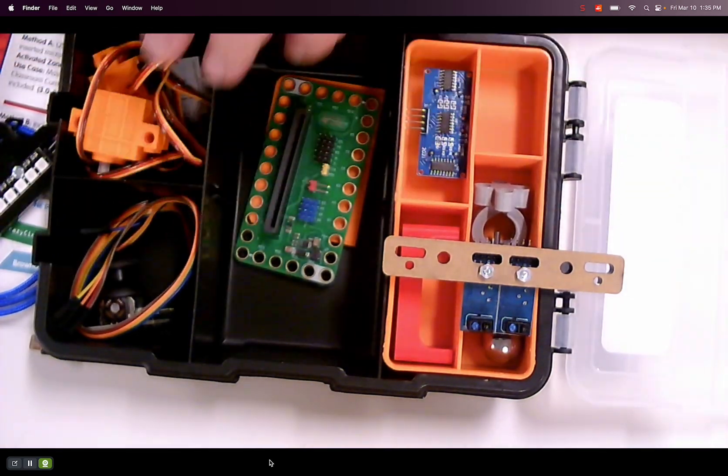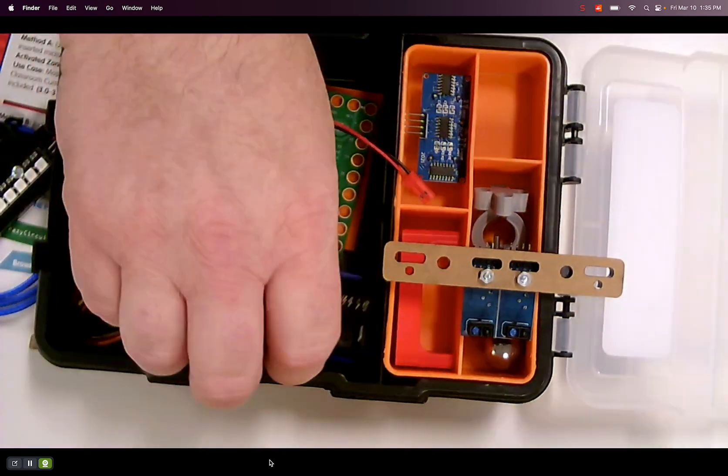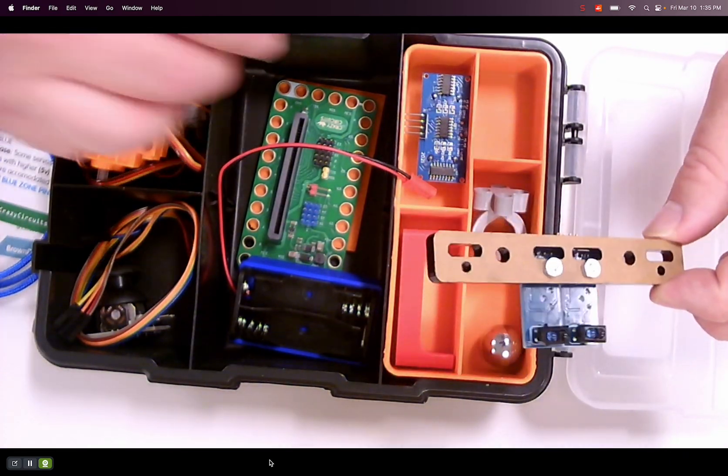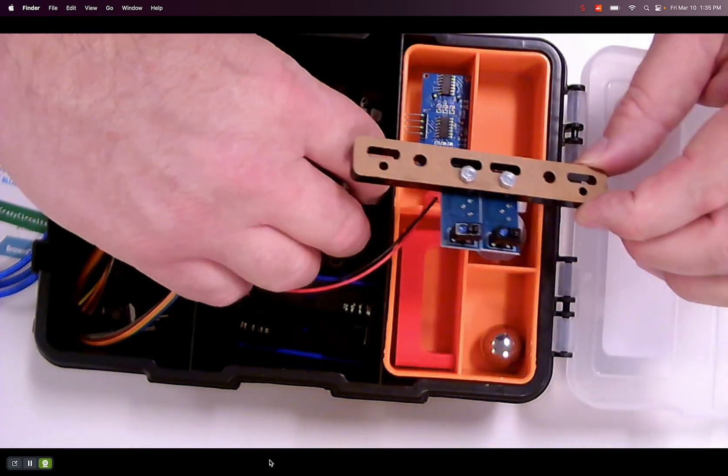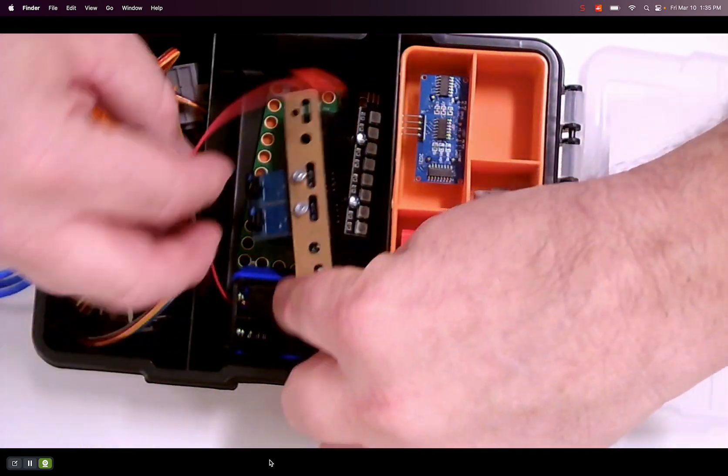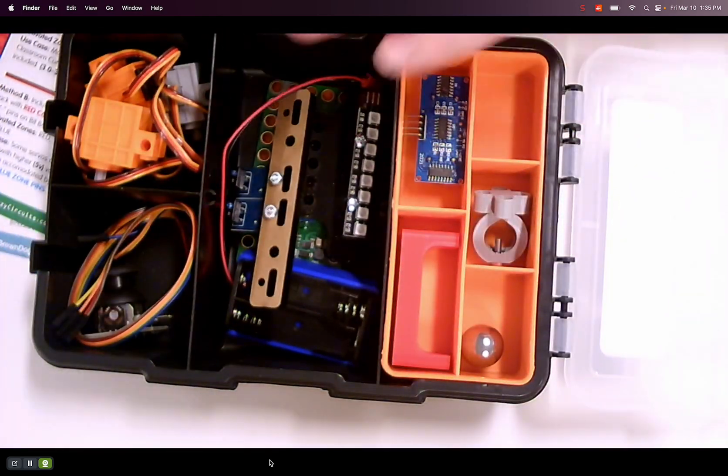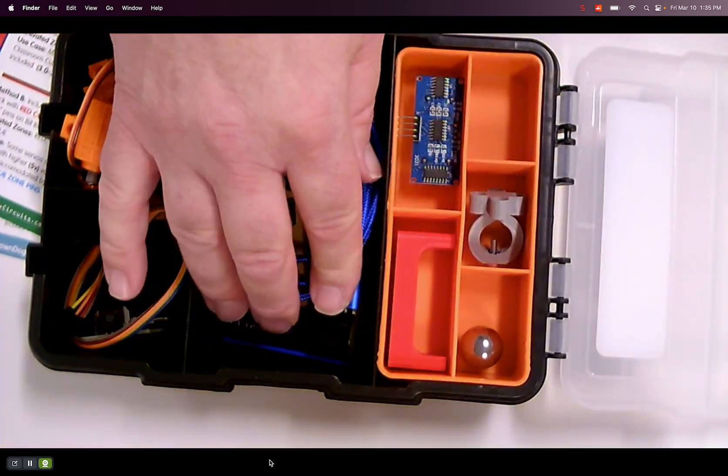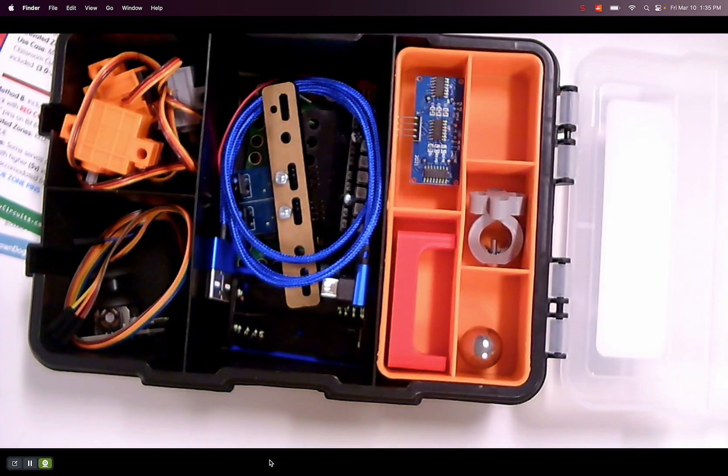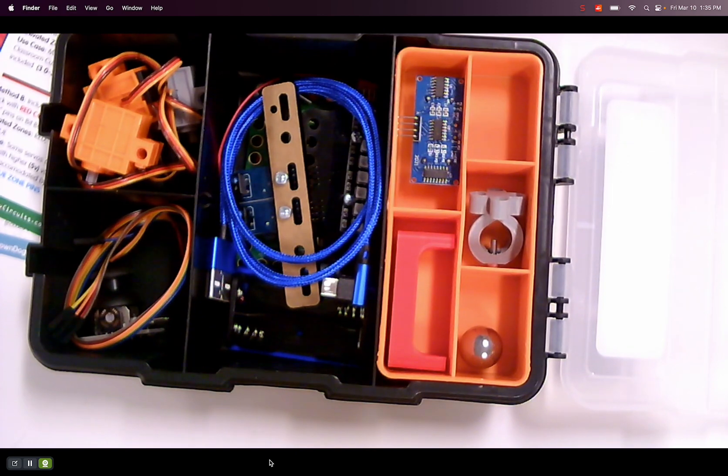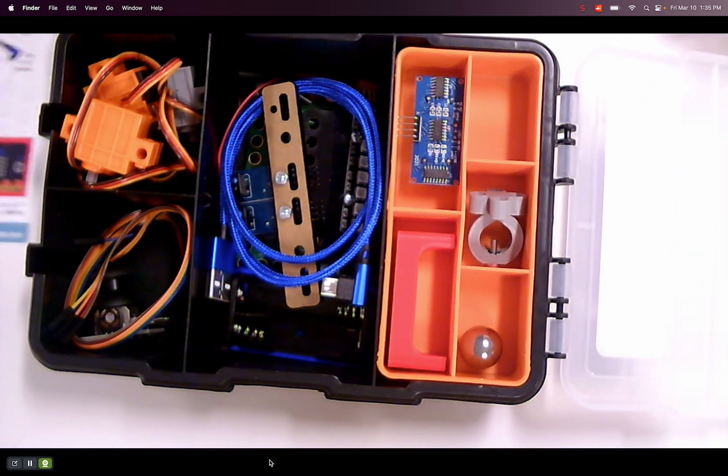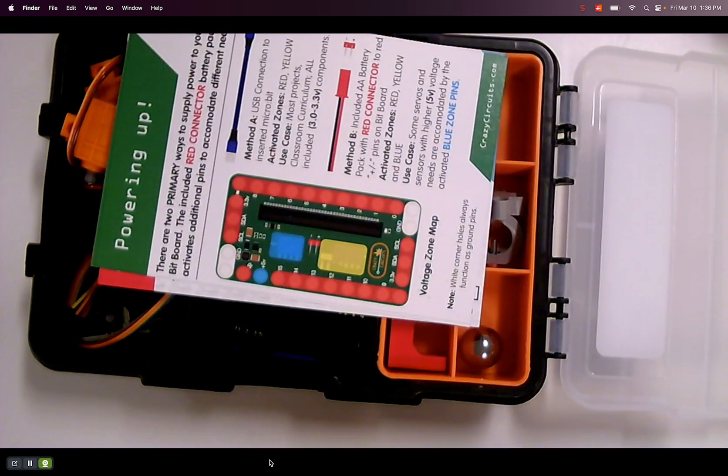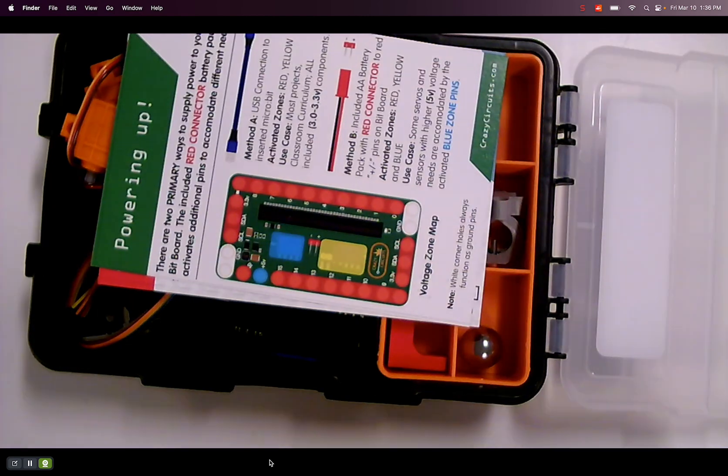So that is all the pieces parts that come with this. And then I'll have to grab my micro bit from my other kit kind of things and start building stuff. Thanks. Talk to you later.